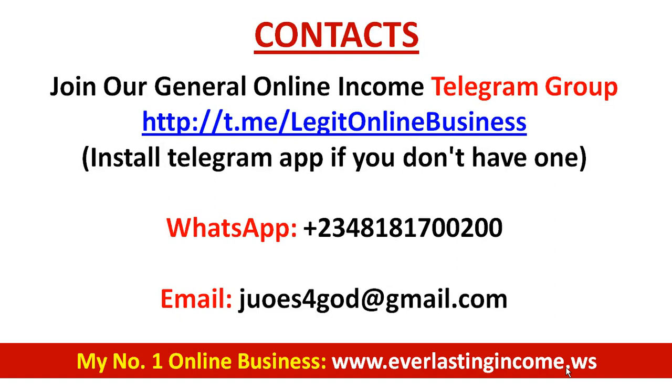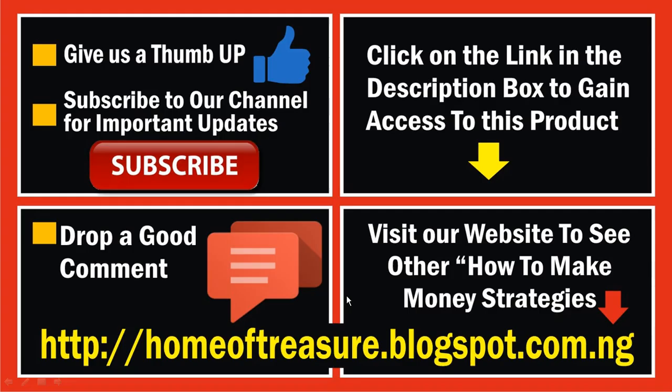Once again, go to the description box. You will see the link to create your free Hashing Ad Space account. You also see the link to my number one online business there. Contact me on WhatsApp if you have any questions or need any guidance. Email me if you need any direction.